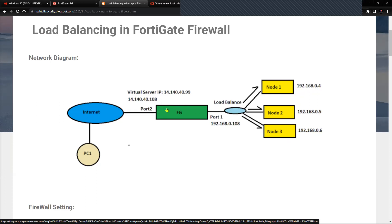The external port, which is port 2 on the FortiGate firewall, has an IP of 14.140.40.108, and the virtual server IP is going to be 14.140.40.99. We will connect to the FortiGate firewall on the virtual server IP 14.140.40.99, and then the FortiGate firewall will do the load balancing and fetch resources from the nodes behind it.